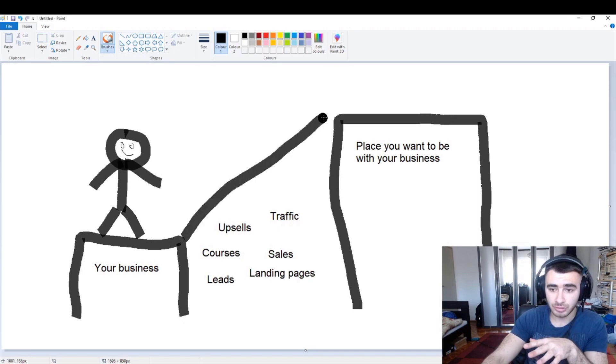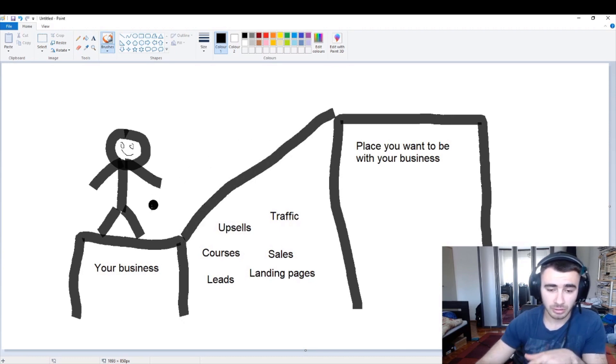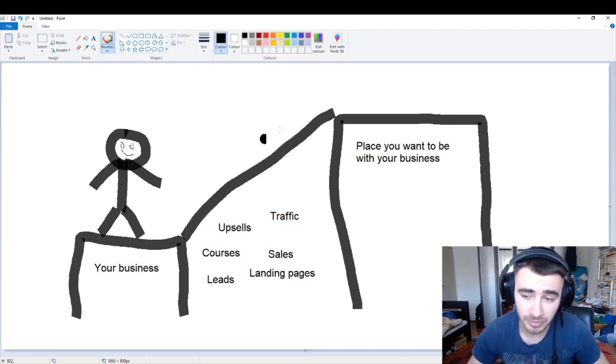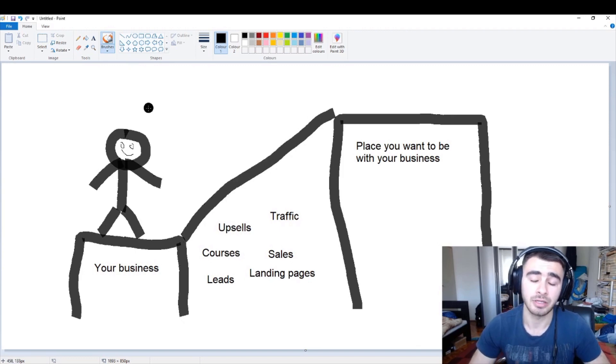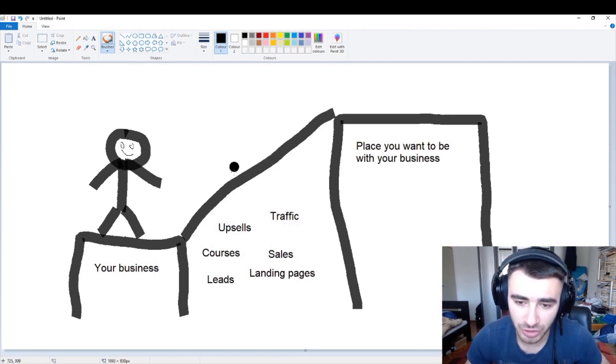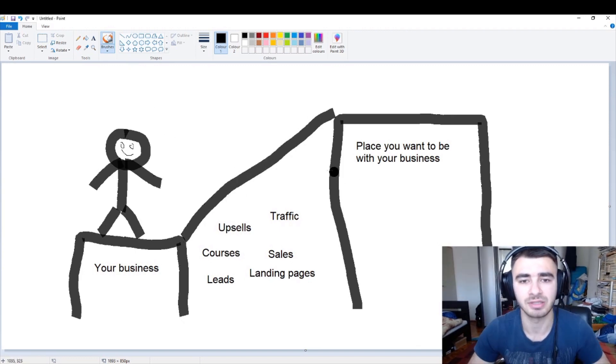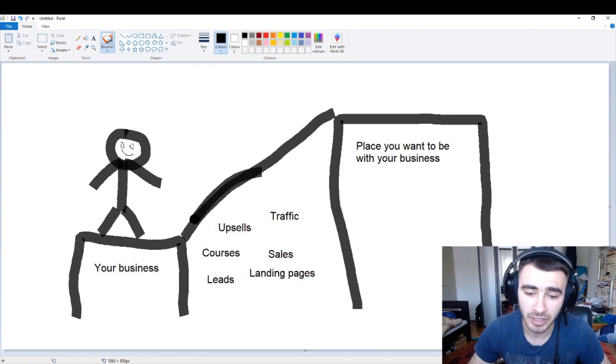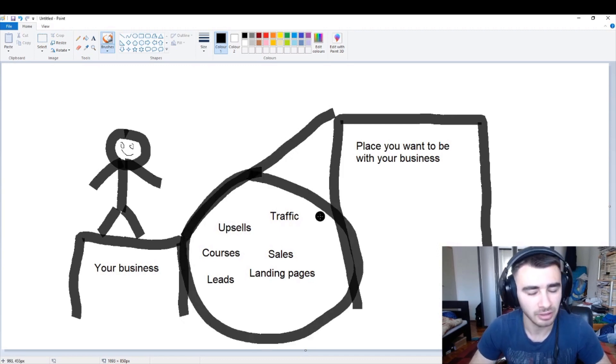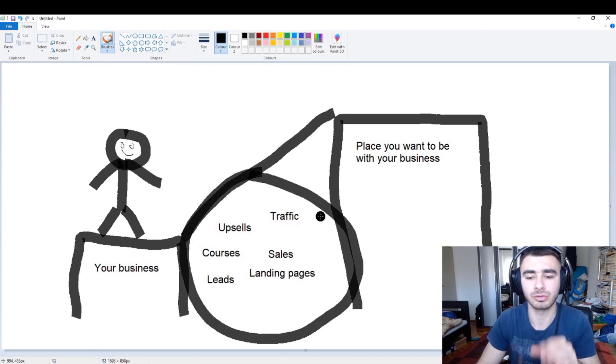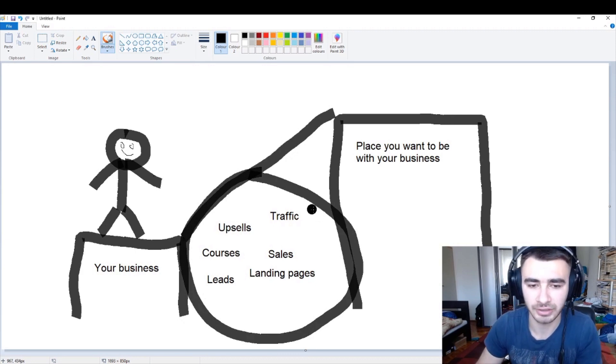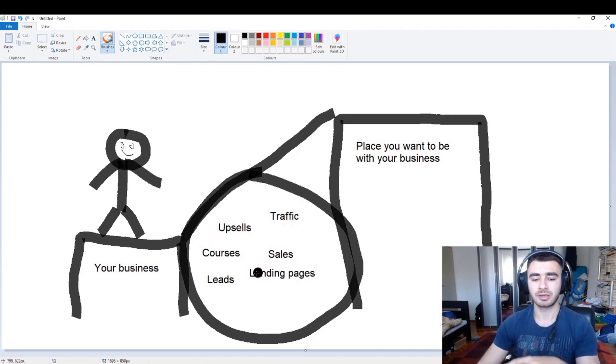All you need is like a bridge so you can come from here to here. In 2020 this bridge is ClickFunnels. Everything you see here, ClickFunnels is having it and it's having solutions for all of that.